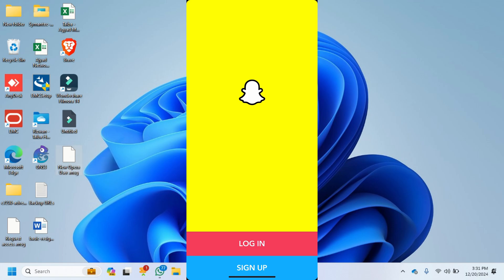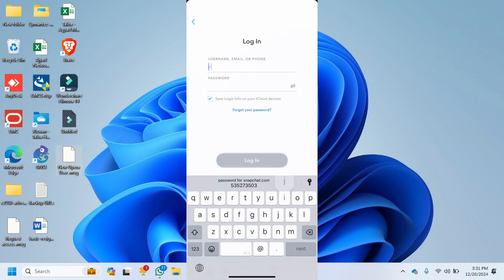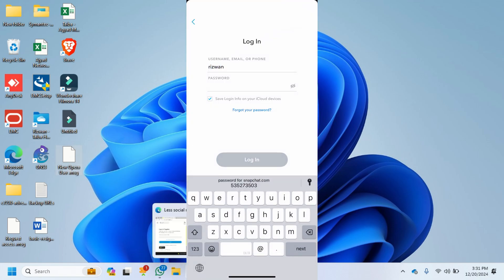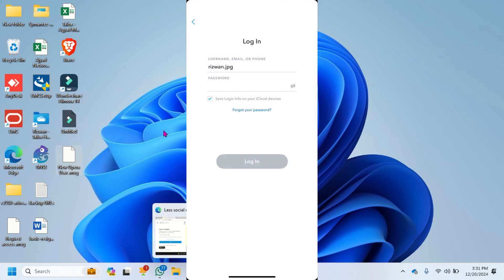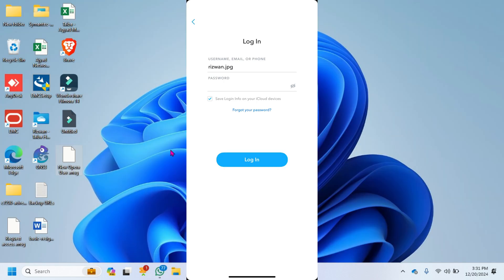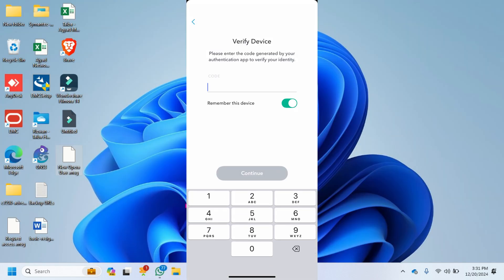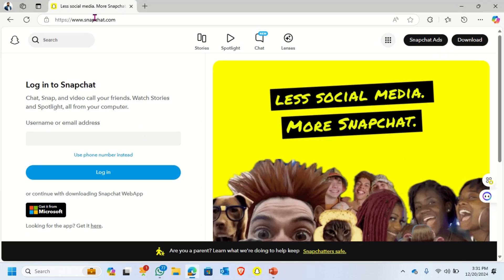Hi everyone, welcome back to another video. In today's video, I'm going to show you how you can access your Snapchat account if you don't have access to your authentication app. To access your account, just open the browser.